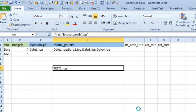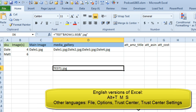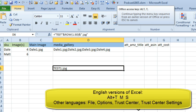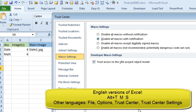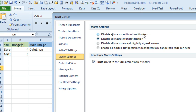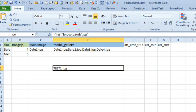Also, if you've never done macros before, do Alt+T, followed by M, followed by S. Make sure that you're not set on that top one. You want to go at least to the second security setting there.